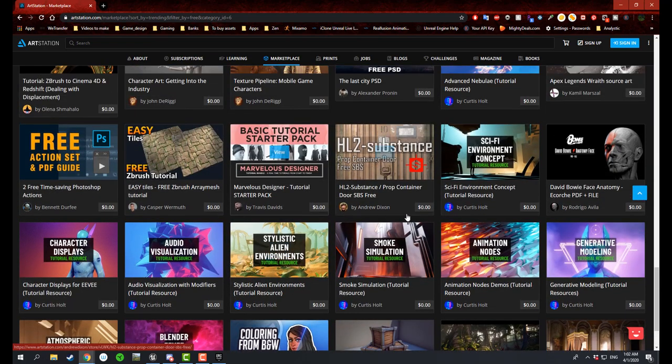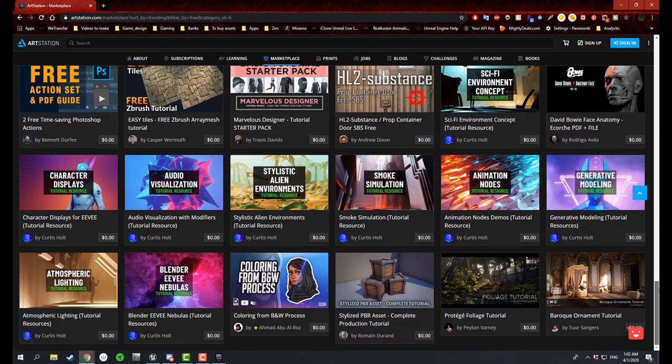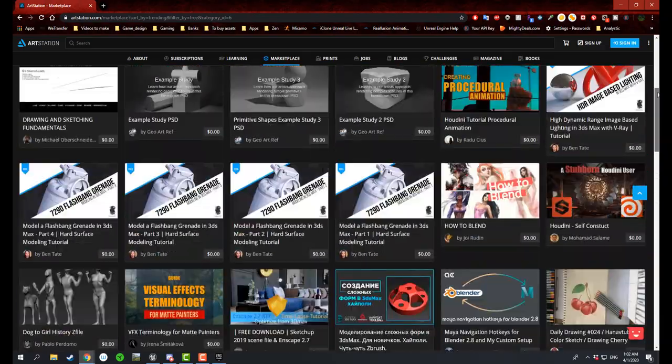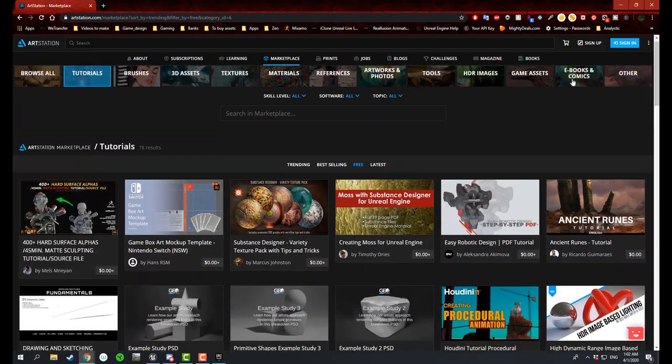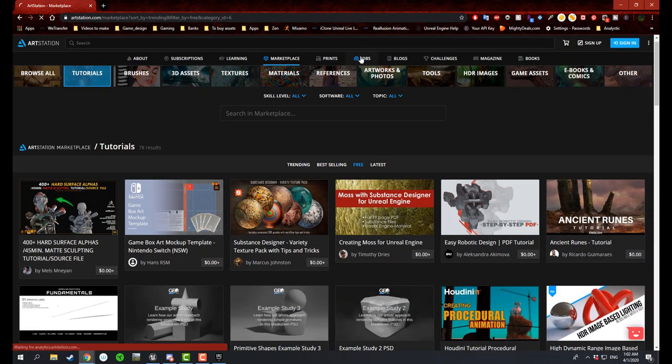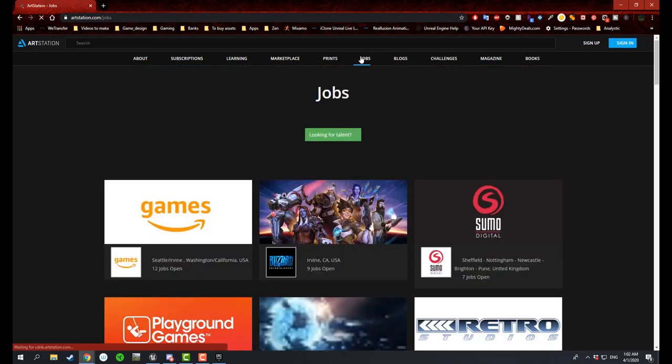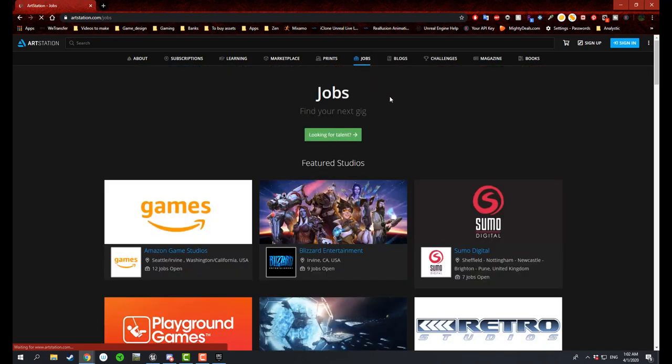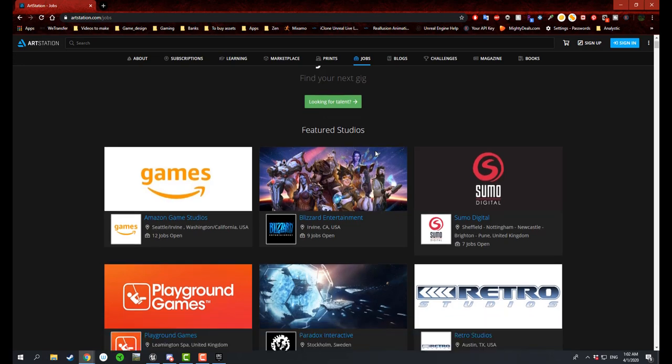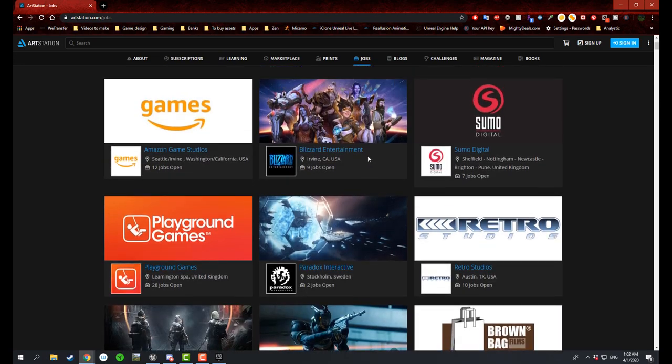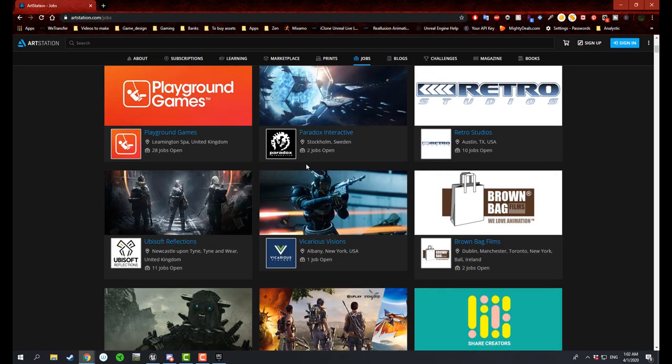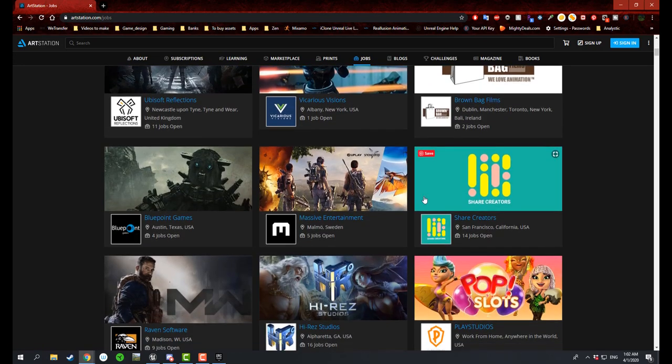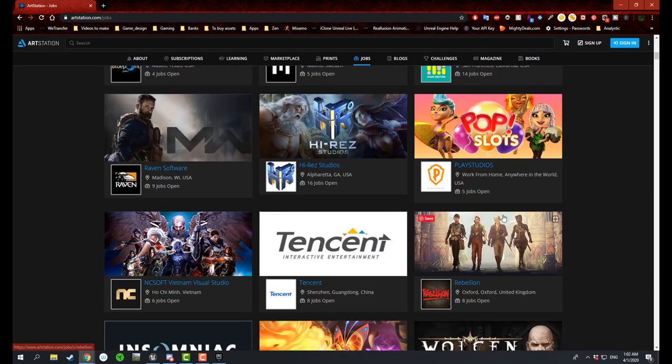And I believe you can also apply for a job here. Just find your next gig, looking for talent. And I think there's different companies you can probably even apply for as an artist.